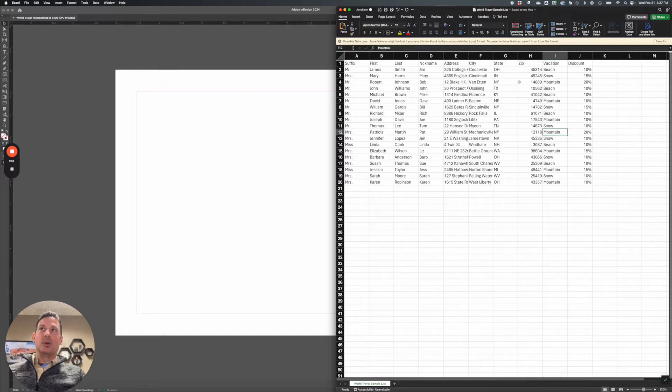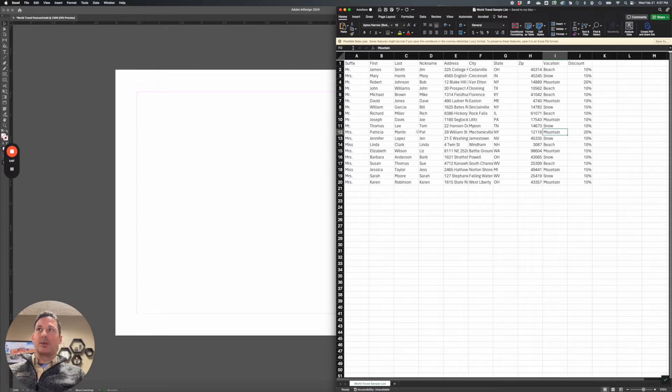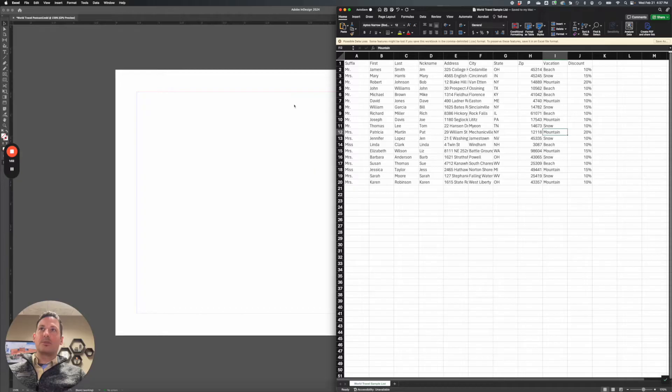I actually have to create another column and type in the word Ohio, Indiana, New York, and actually have a column for spelled out words that I pull that in. So that's important to note, you can't alter this when it comes in, like you can do in more powerful variable data programs. But still, this is pretty cool.